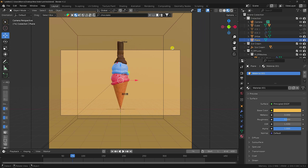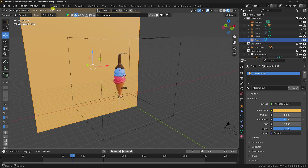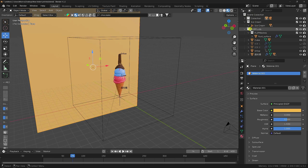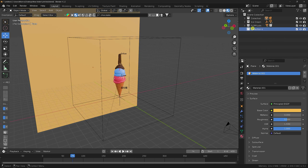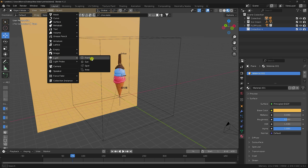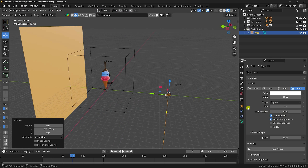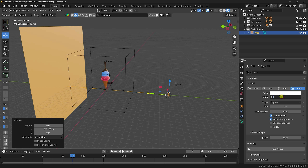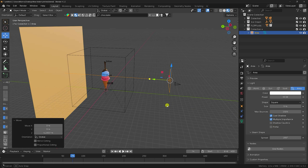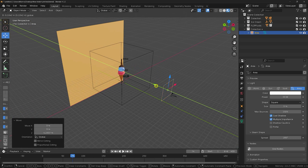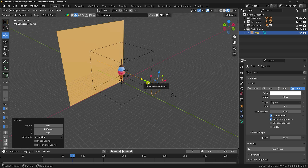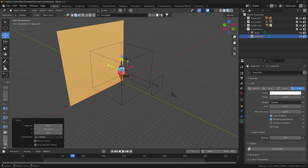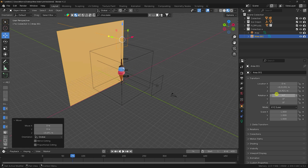Lastly, I apply lighting using an area light. Create a new collection for lighting. Add an area light — this is my front light. Change rotation to 90. Set power to 50, move it up, and increase scale size to 5. Now duplicate this light with Shift+D, Enter. The second one is my top light — set rotation to 0.